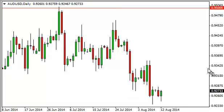The bounce should lead this market to the .9350 level. On a break lower below the .92 level, we think the market falls apart and heads to the .90 handle.